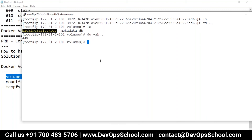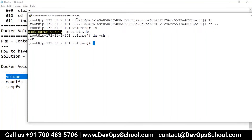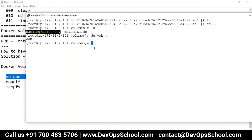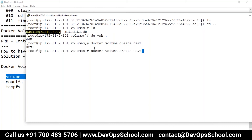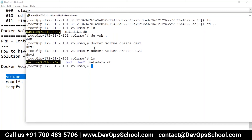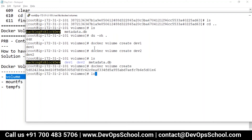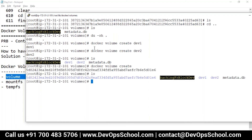Now I'm going to create volumes manually. I'll show you this volume type first manually, and you can also do it through the Dockerfile — I'll show that too. So the command is: docker volume create, and I'll create volumes named dev1 and dev2.